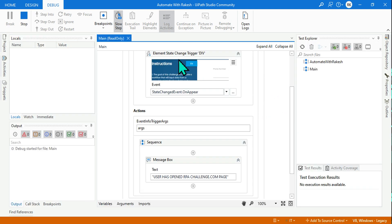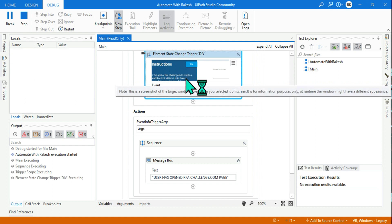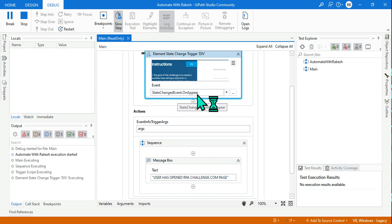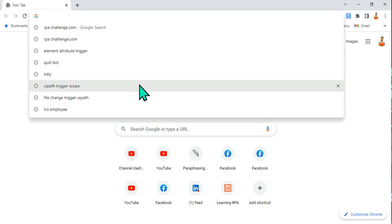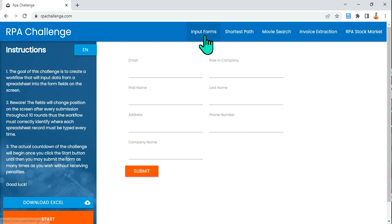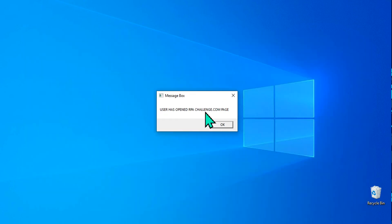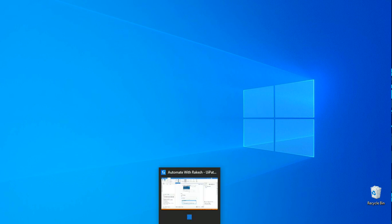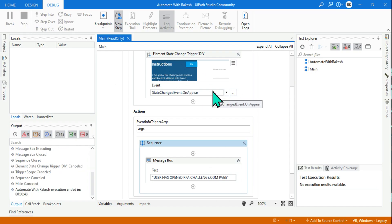Now because we have provided the selector, it is going to monitor the entire page and the moment it appears it will trigger. In my screen it is already there, so if it is already there it ignores it. If a new instance appears — for example, I close that and open a new instance of rpachallenge.com — the moment I open the new instance, the trigger gets activated and it shows 'User has opened the RPA Challenge dot com page'. This is how the Element State Change works.